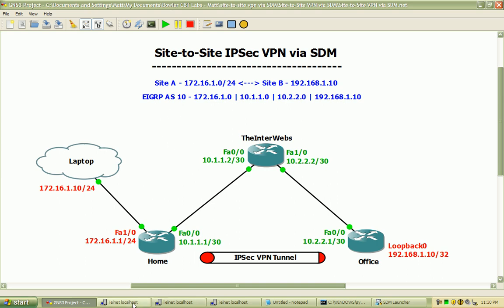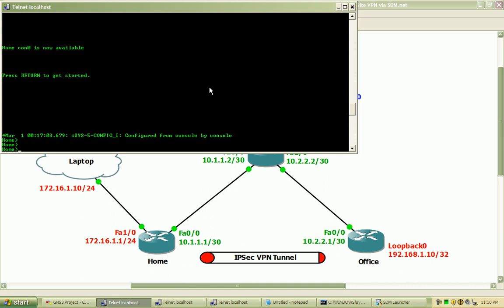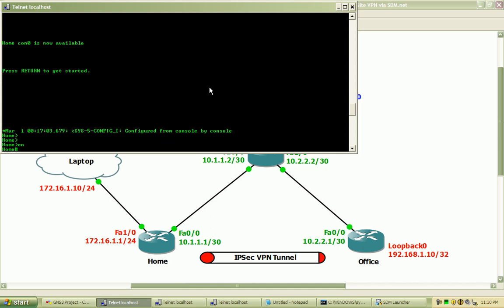Now we'll start out by finishing the configuration on the home router and verifying that we do have end-to-end connectivity. So I'm going to go into the home router and go into configure terminal.